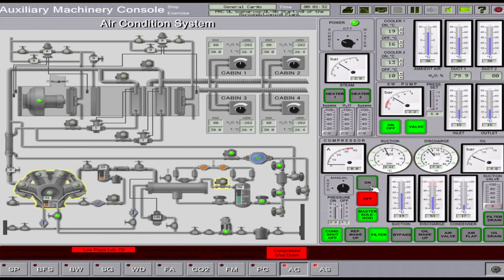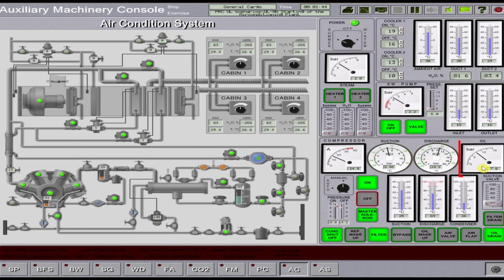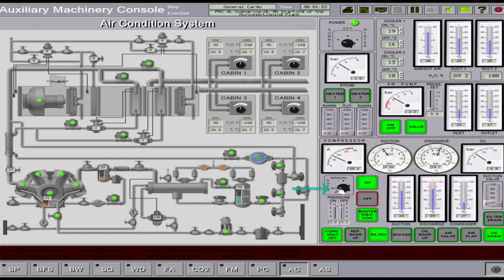Then, run the compressor. After running the compressor, open the suction valve to at least 5 to 10%. Then, check the lube oil pressure if it is running normal. Set the operating mode switch of the compressor to auto running position.